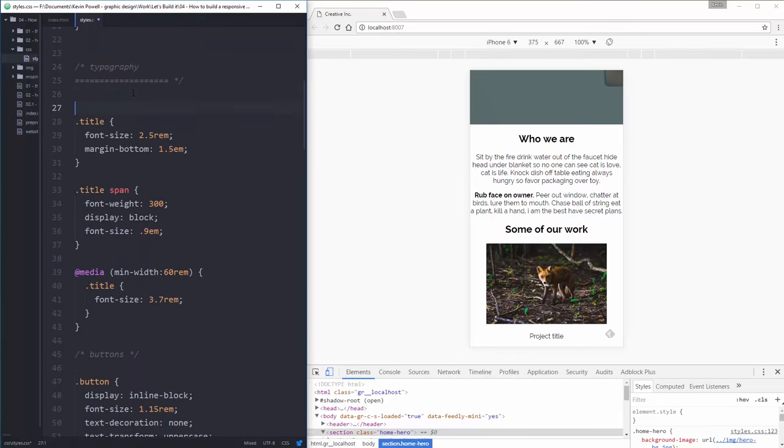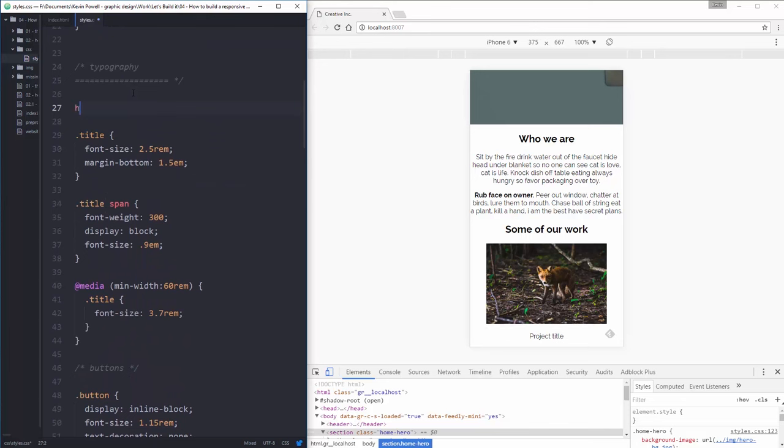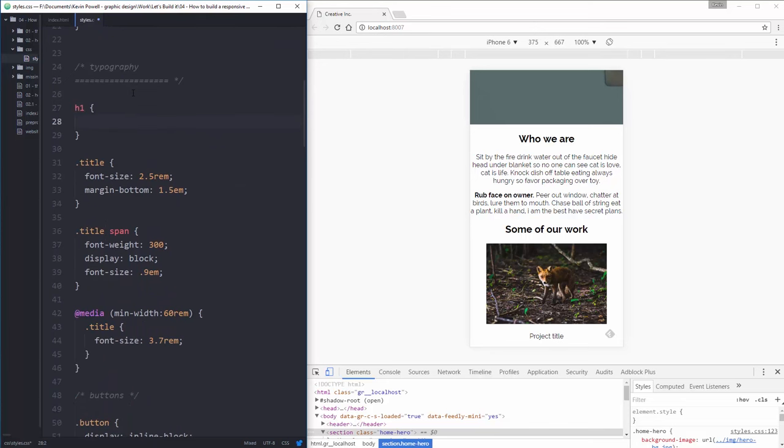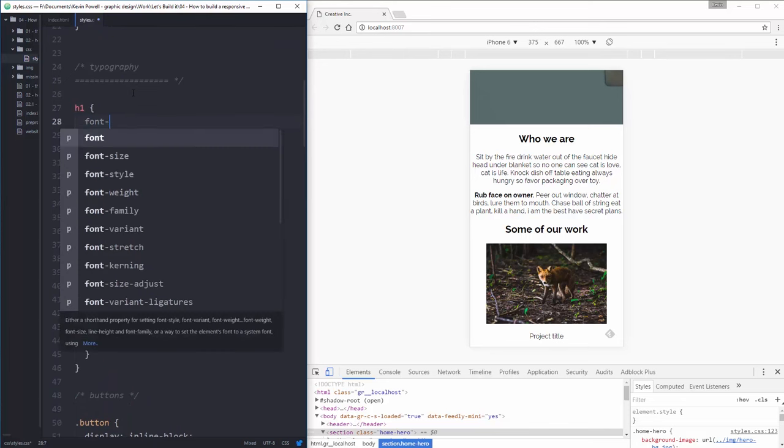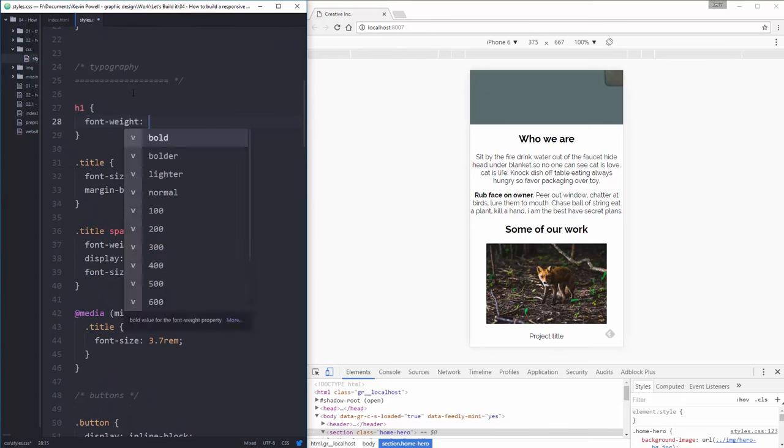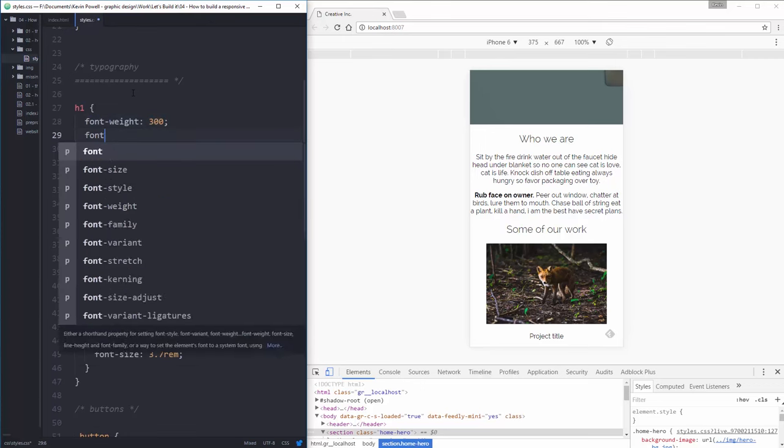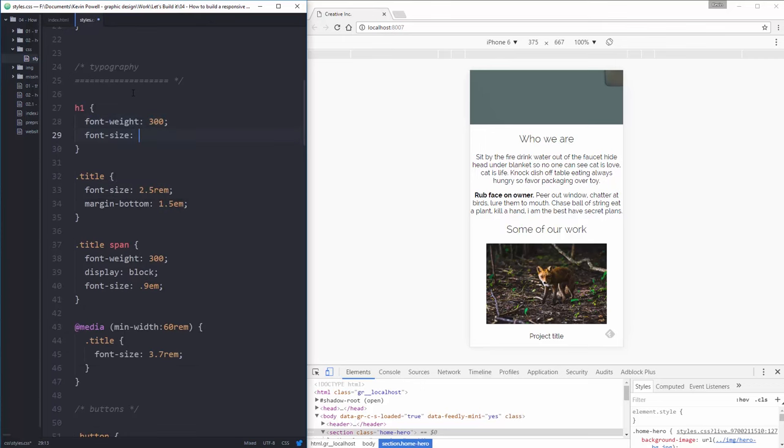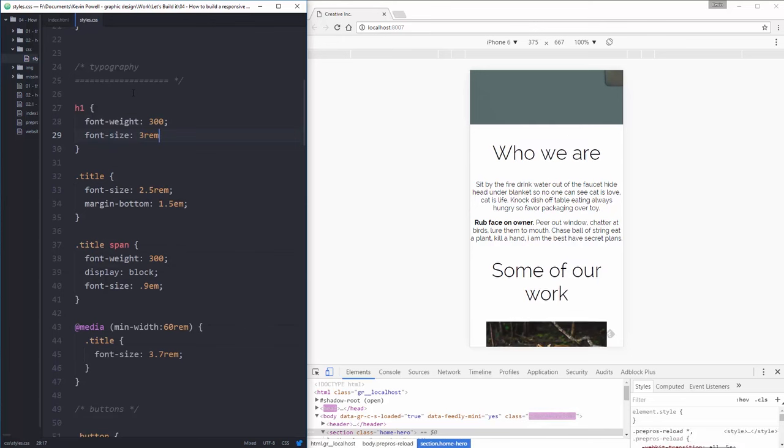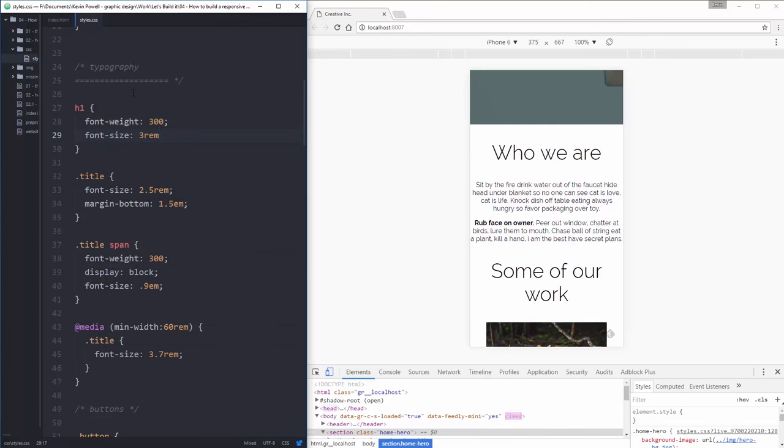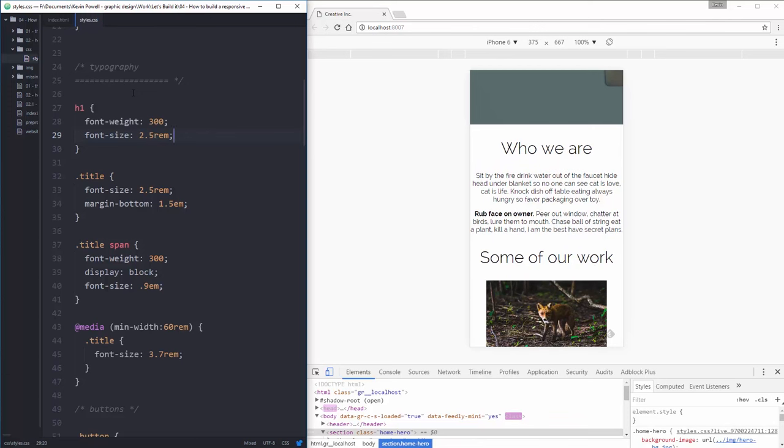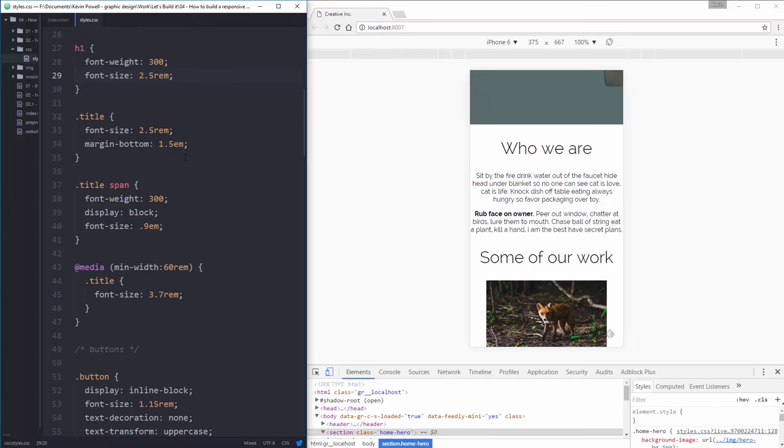Let's go back up to our typography and start styling things a little bit better. So in my typography, these are H1s. So my H1 needs to be a font weight of 300 and it needs to be bigger font size of, let's do a 3rem. That's too big, 2.5rem. That looks okay.